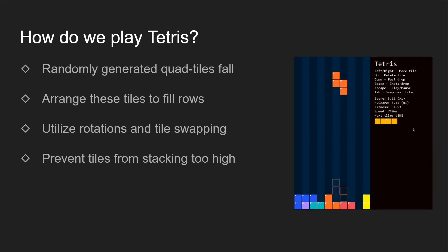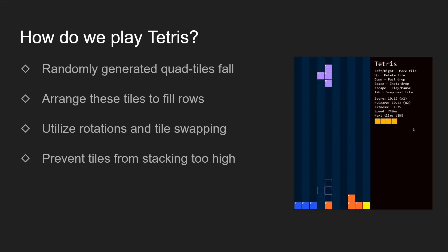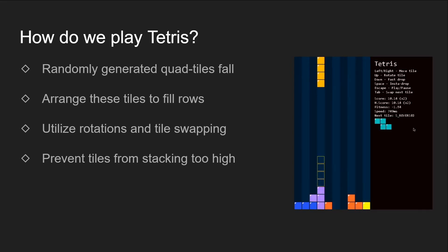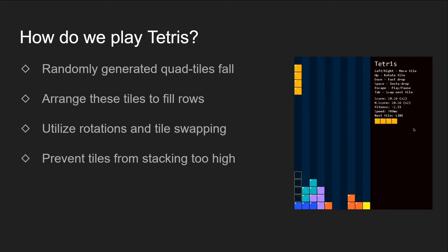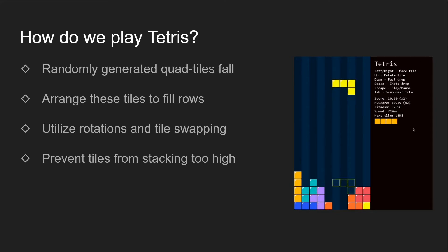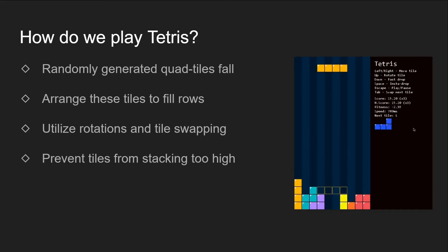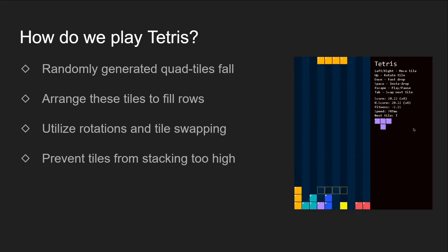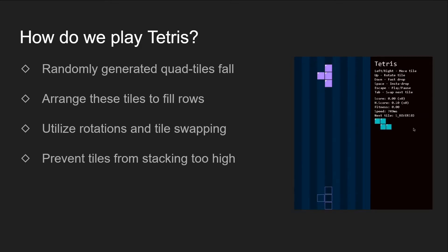In Tetris, randomly generated quad tiles, or tetraminos, fall from the sky, and our job is to arrange them in such a way that prevents any of the tiles from reaching the top, which means game over. We can arrange tiles by moving them left and right, rotating them, and, in some versions, swap the current tile with the next tile that is going to drop.